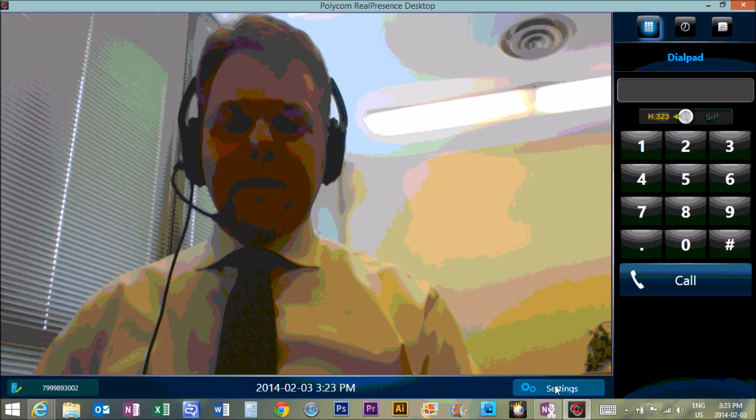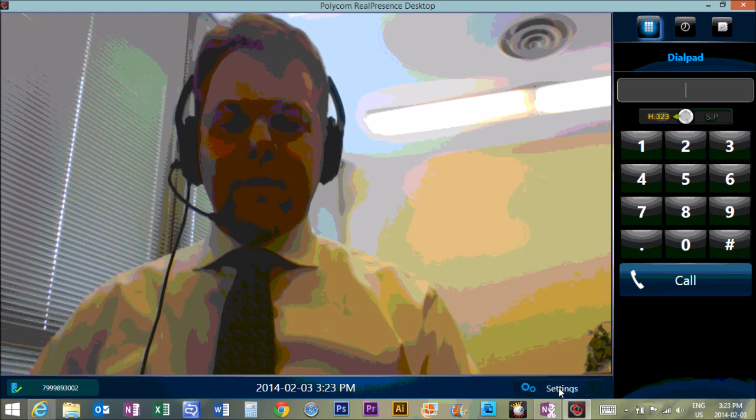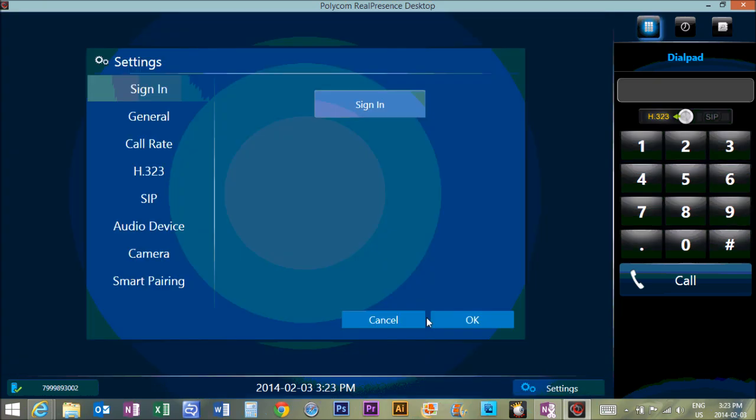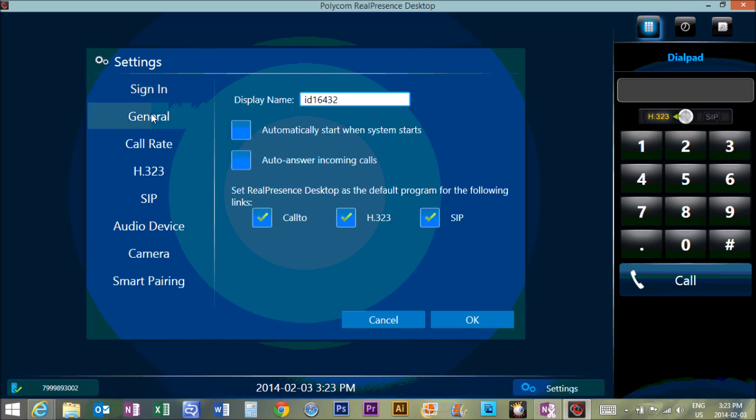Let's take a look at some of the settings. In the settings, you can ignore the whole sign in piece. We don't need any of that.